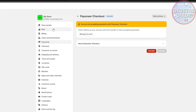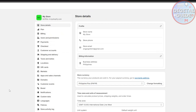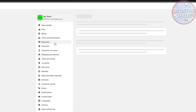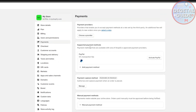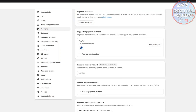Just a brief summary: sign in to your Shopify account, browse to settings, click on payments, and you will see options — payment providers, supported payment methods, payment capture methods, manual payment methods, and payment methods customization. Click add payment method, find Payoneer checkout, and after that it will take some time to verify your request before you can use Payoneer checkout.